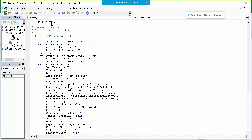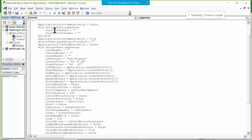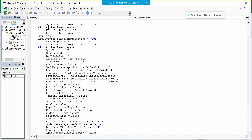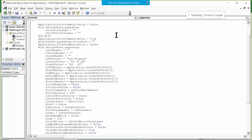Here are the comments — the description we typed actually gets placed right in the code as a comment, so that's a good reason to use the description. You can see it's talking about the page setup. When it says the word 'With', that means the next lines have to do with the active sheet's page setup — it's a shortcut. Everything between those lines will apply to the active sheet's page setup.